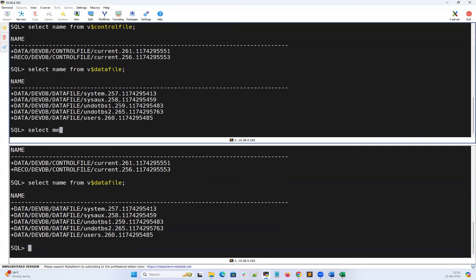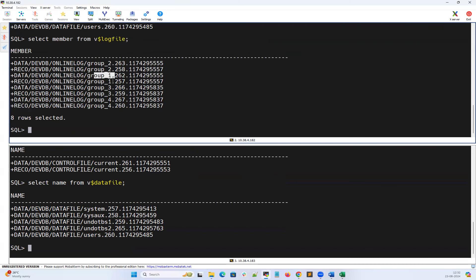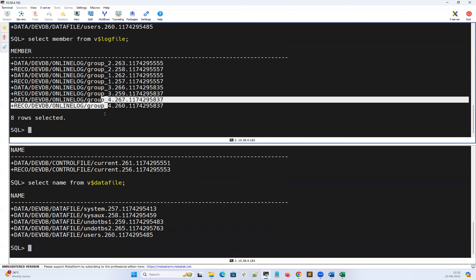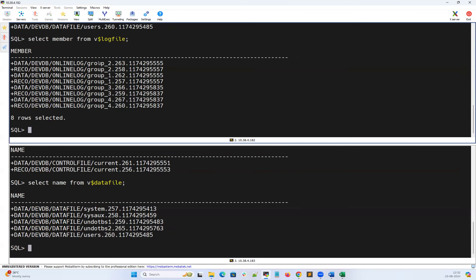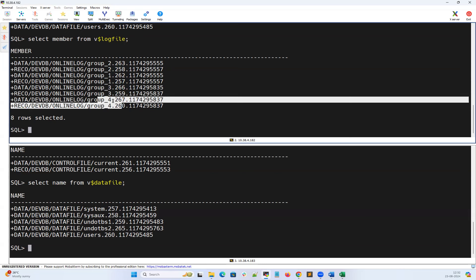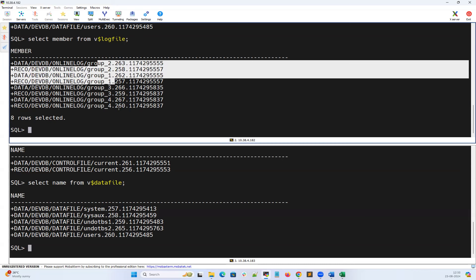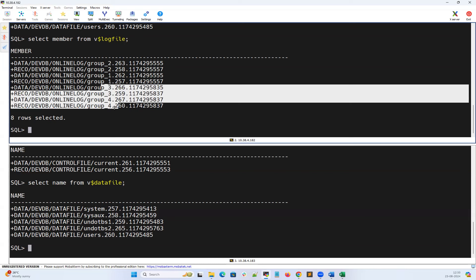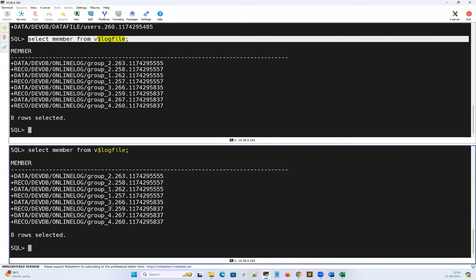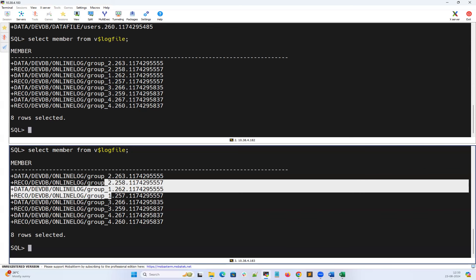Now let's look at redo logs: select member from V$logfile. We have redo log group 1 with 2 redo logs, group 2 with 2 redo logs, group 3 with 2 redo logs, and group 4 with 2 redo logs — that's multiplexing of redo logs. Groups 1 and 2 belong to thread 1 (RAC instance 1), and groups 3 and 4 belong to thread 2 (RAC instance 2). Querying V$log with group number and thread number confirms redo log groups 1 and 2 belong to thread 1, and groups 3 and 4 belong to thread 2. Instance 1 can read and write on groups 1 and 2; instance 2 can read and write on groups 3 and 4. Each instance has its own redo logs, similar to how each instance has its own undo data file.